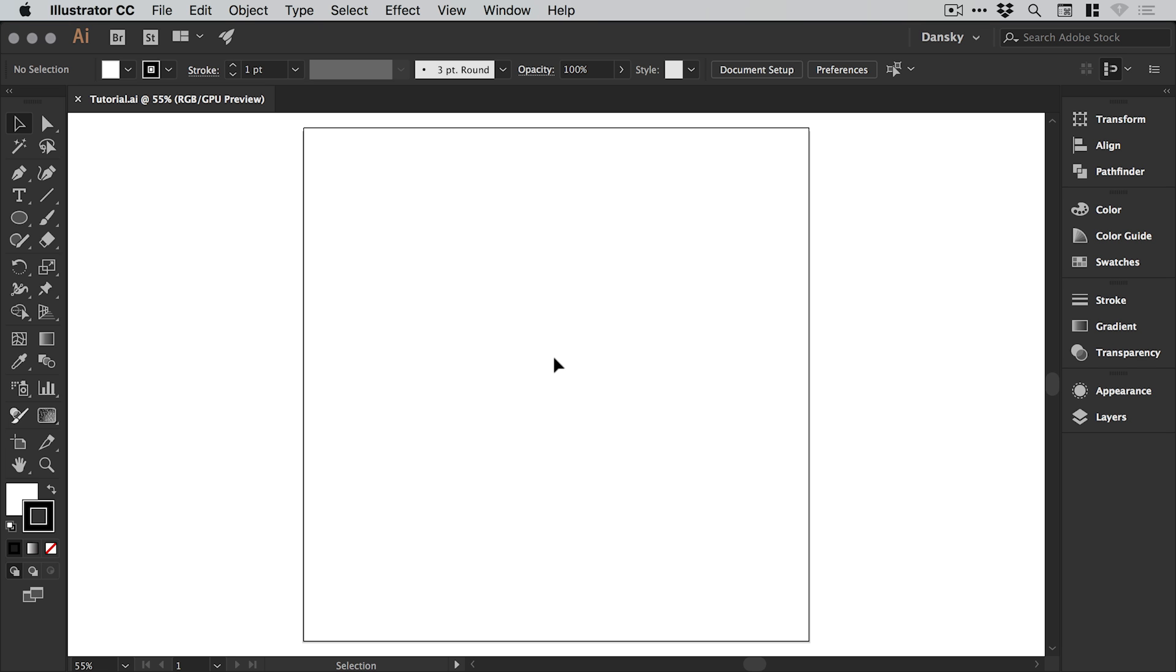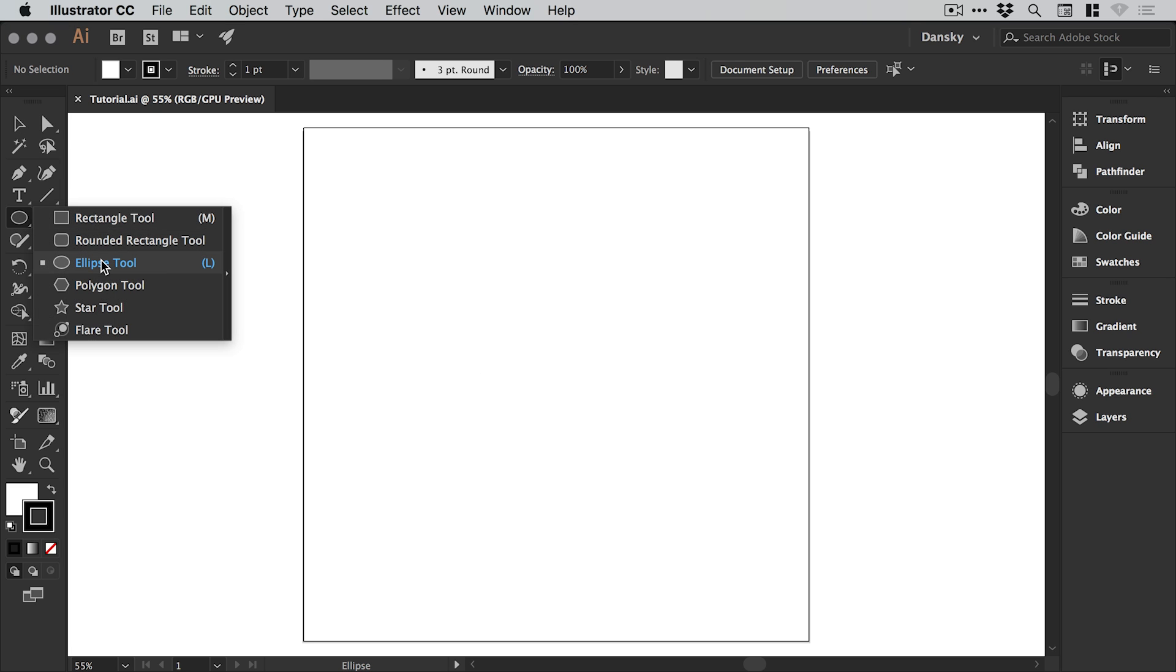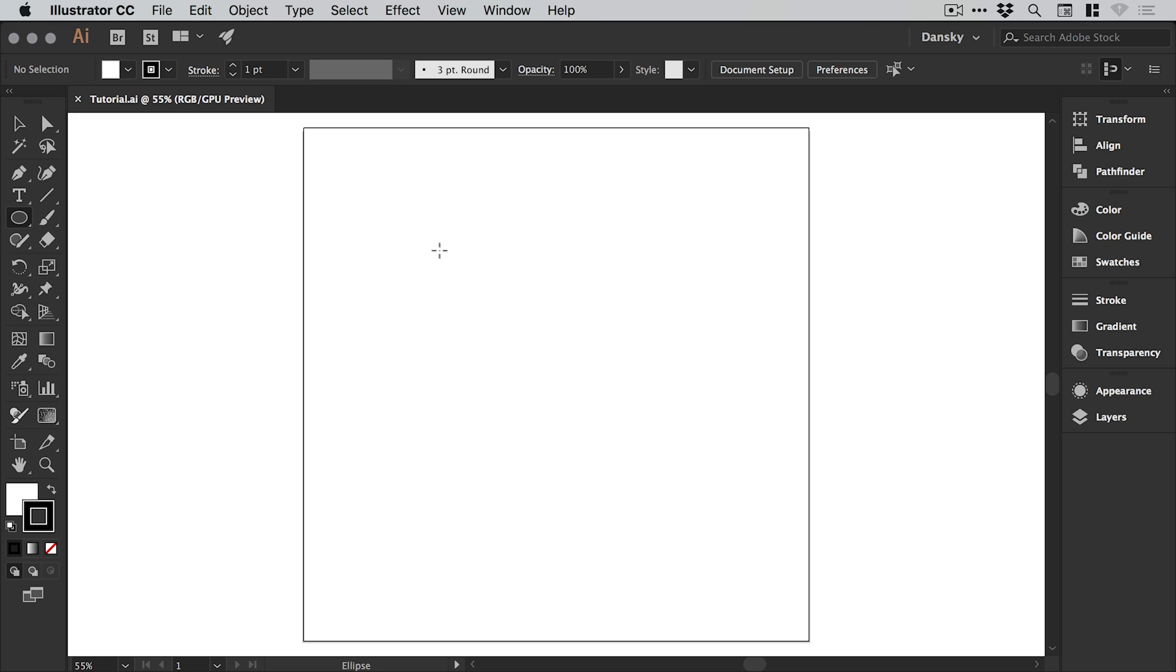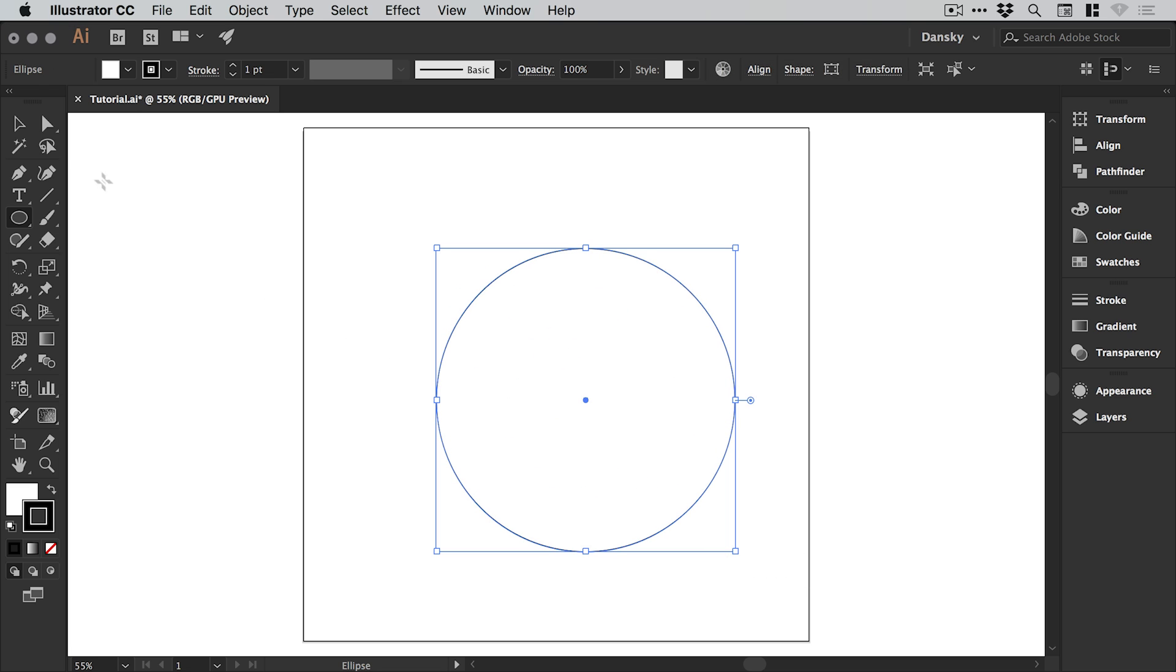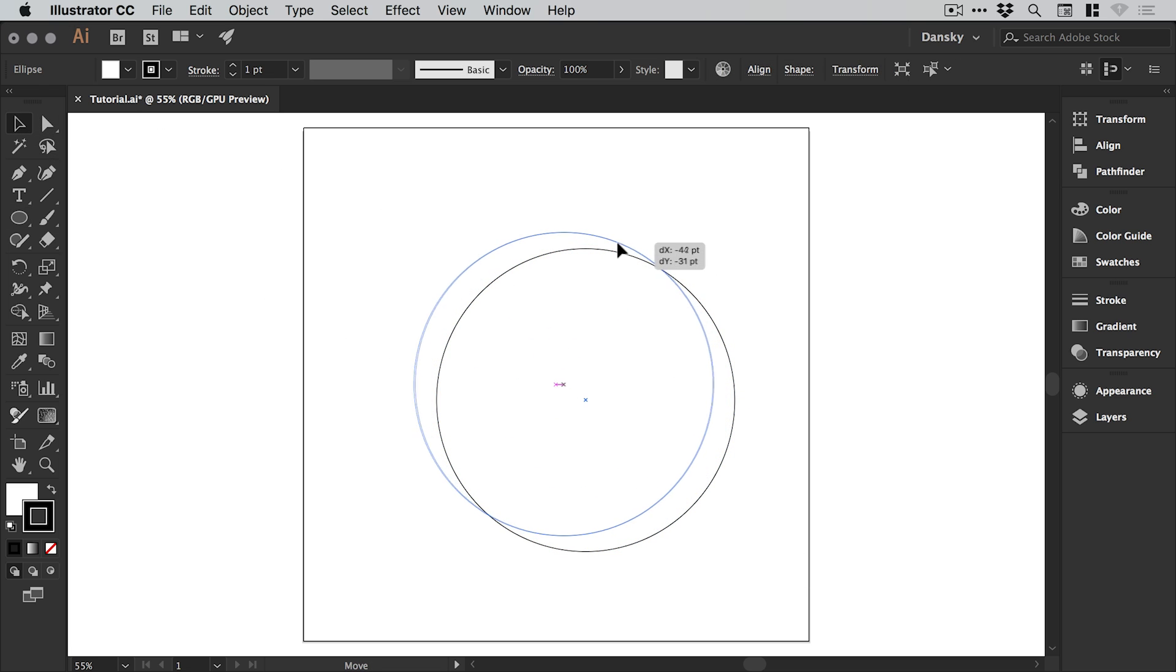So we're now in Illustrator and I've created a new artboard a thousand pixels wide and a thousand pixels high, and the first thing I'm going to do is go over to the toolbar and grab the ellipse tool. Just left click and hold shift to draw a circle and then we'll position that circle in the middle of the artboard.